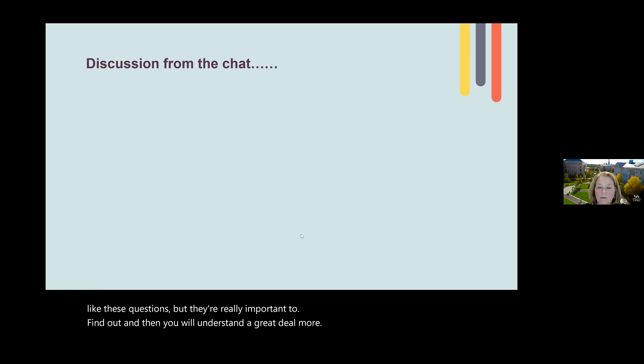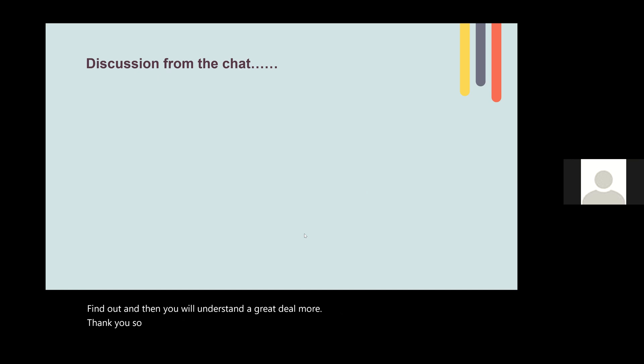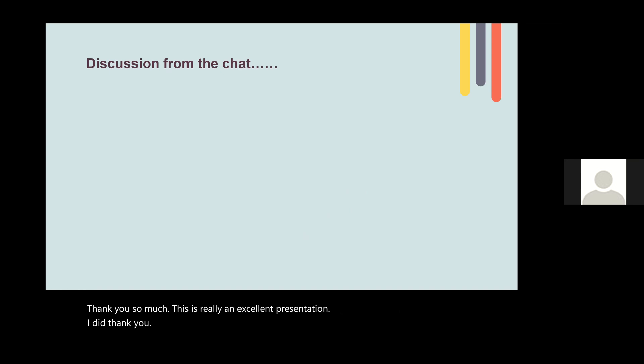Thank you so much — this was really an excellent presentation, and there are several comments in the chat about that. This recording will be available on the ACRM webpage, both through the Career Development Networking Group page and through the ACRM Resources tab in the webinar library. The slides will also be available for you to review, including the references. Thank you all so much for joining us, and we'll see you next time.